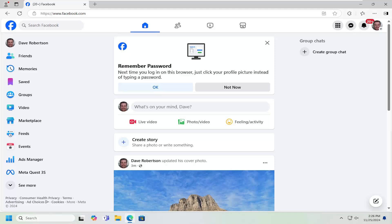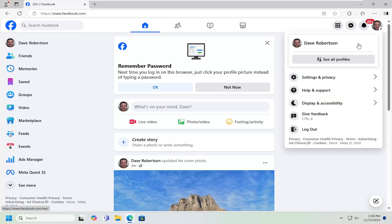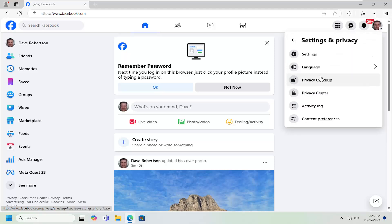Without further ado, let's go ahead and jump right into it. All you have to do is sign in to your Facebook account and then select your profile icon on the top right — just left click on it — and then select Settings and Privacy, and then select Settings.